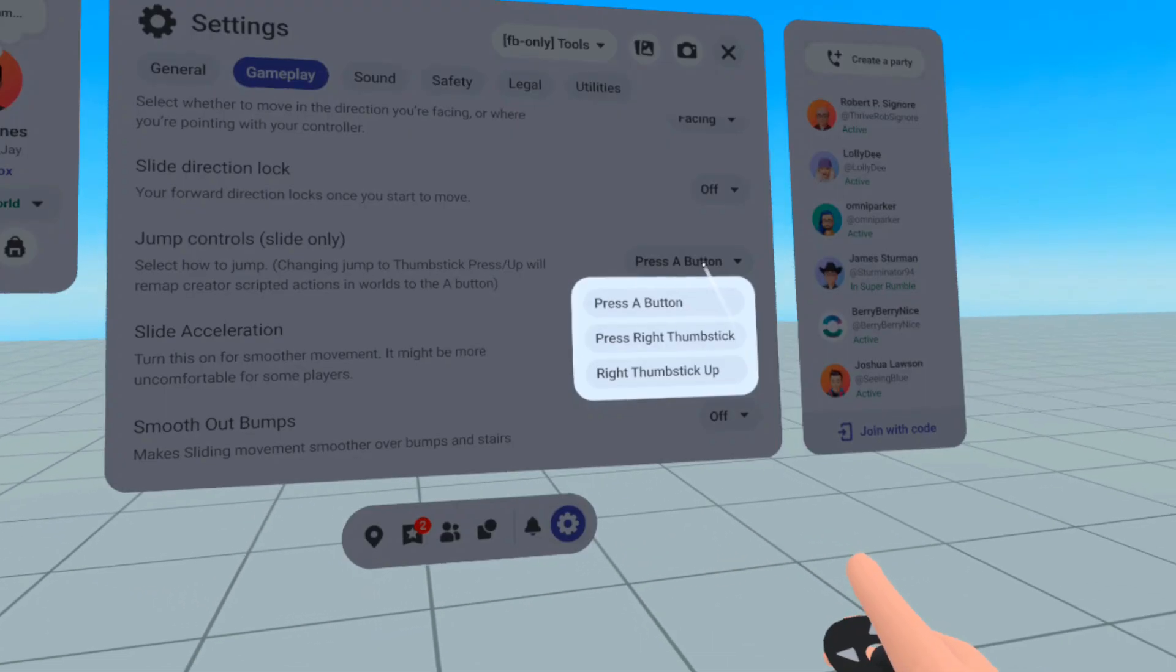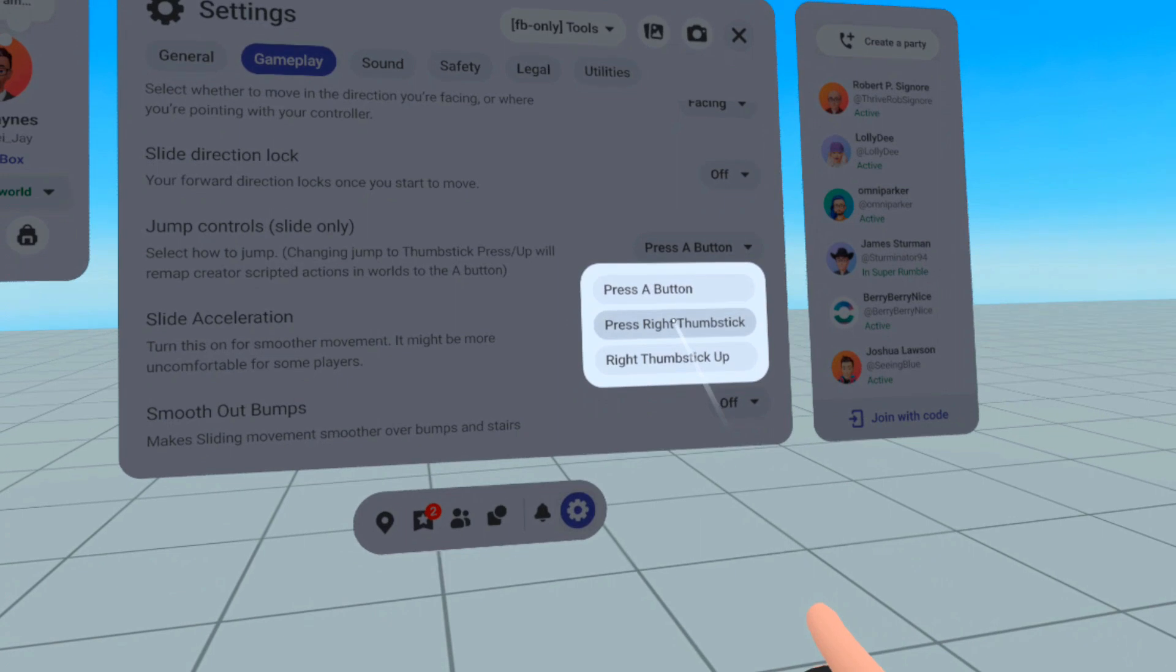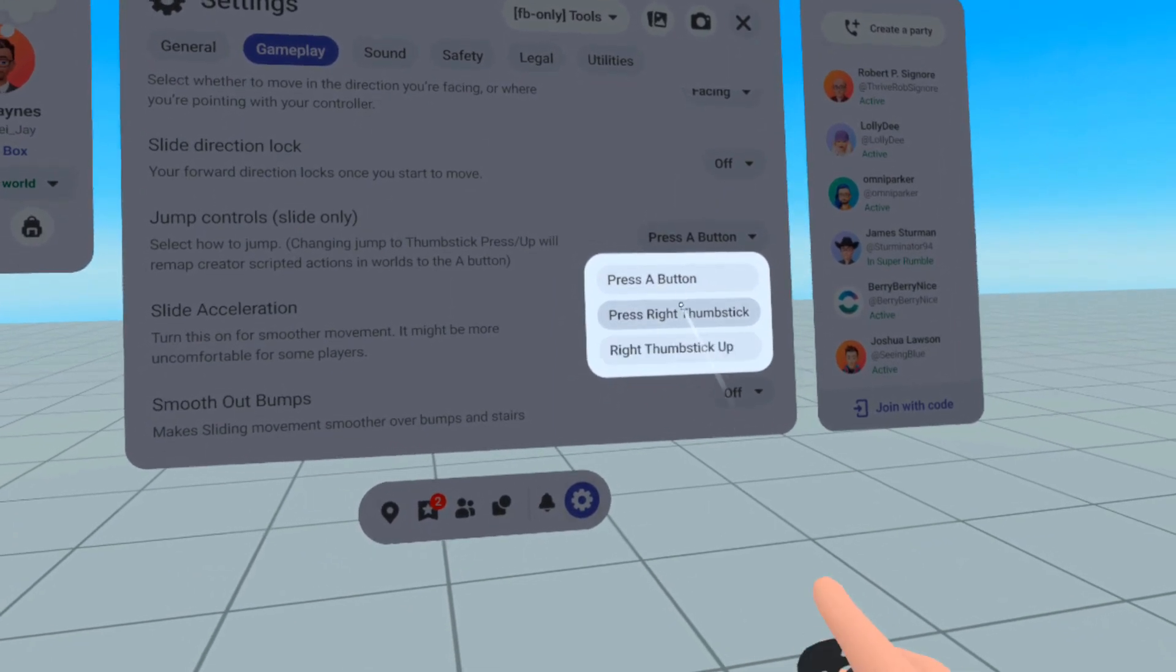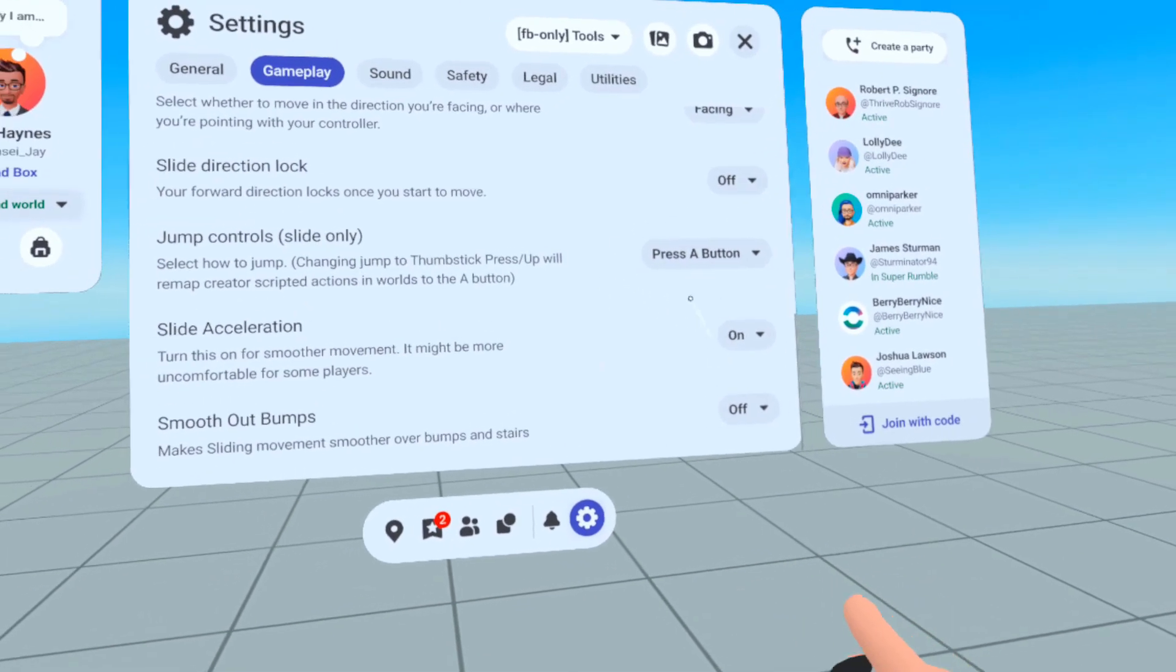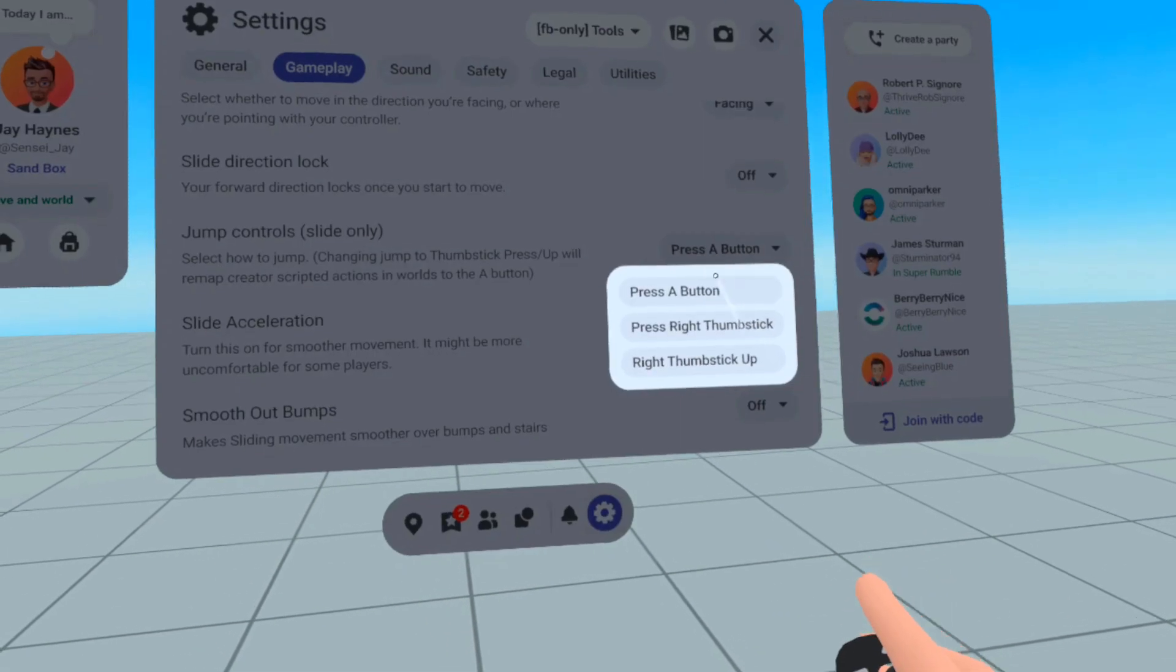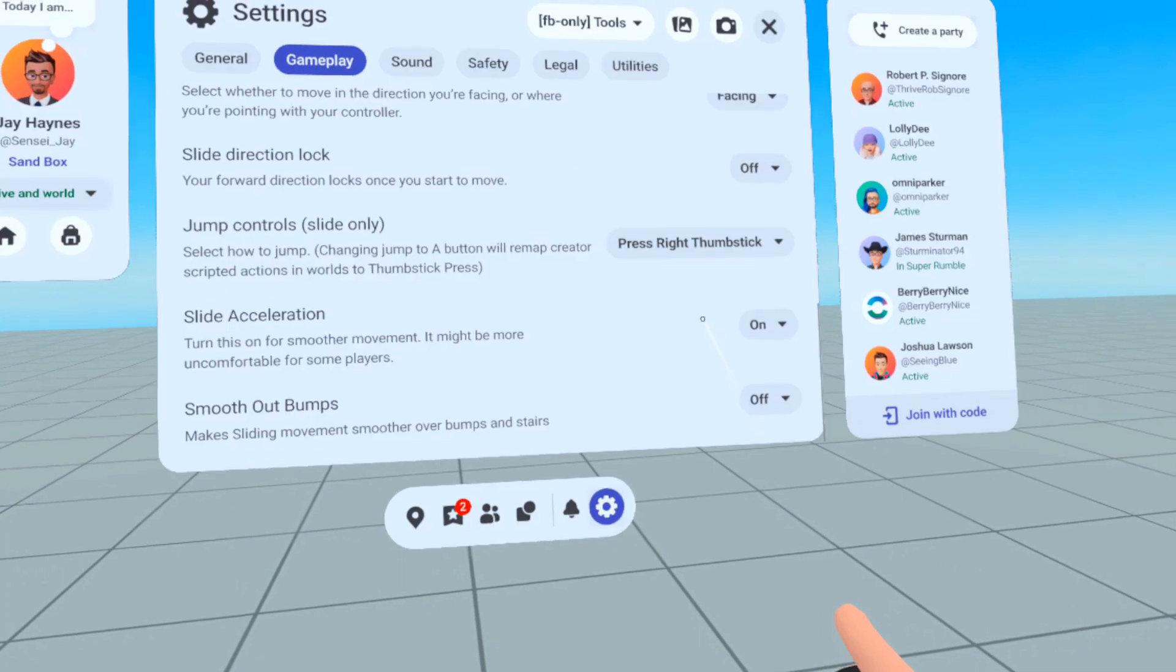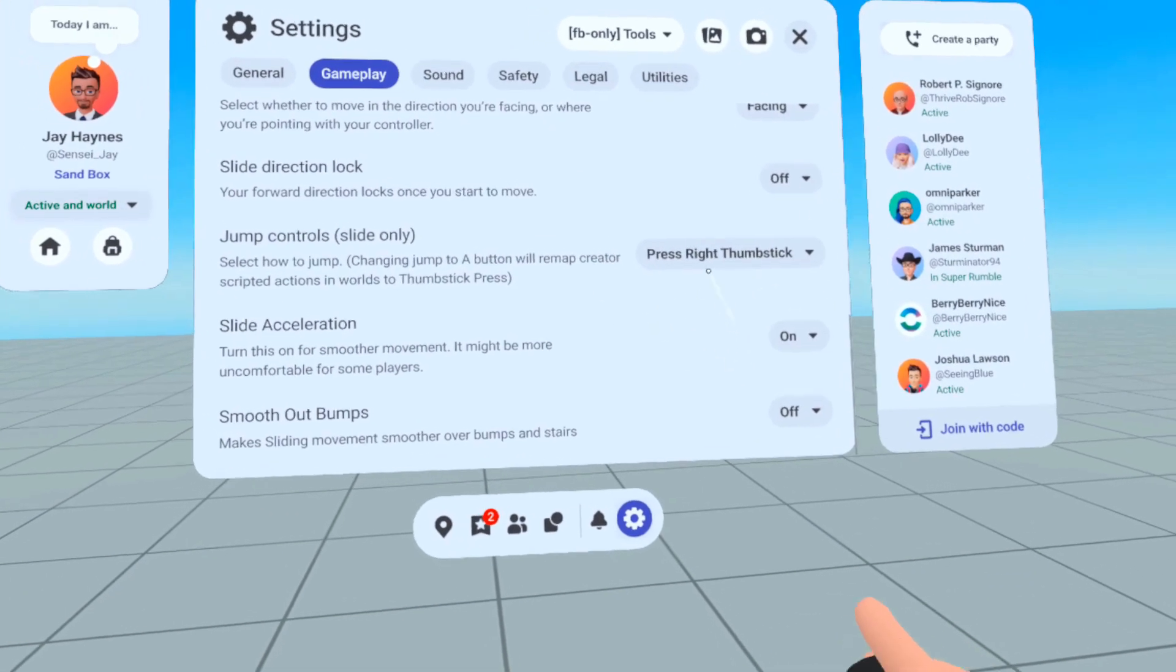Press A button, Press Right Thumbstick, and Right Thumbstick Up. Like I said before, the default is Press A button, but a lot of old-school users are still in the Press Right Thumbstick option.